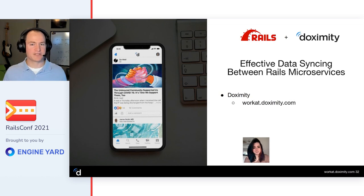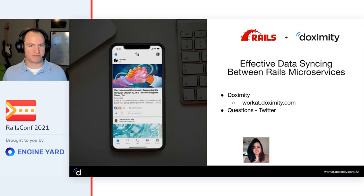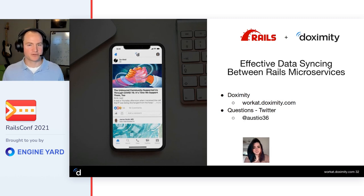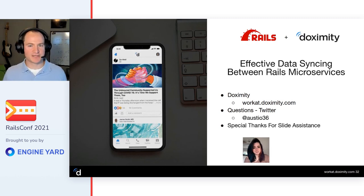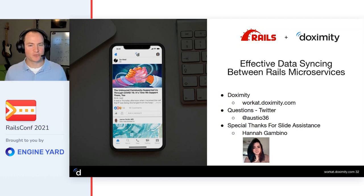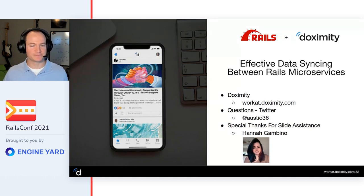So we just talked about effective data syncing between Rails microservices. Thank you so much for watching this talk. As a summary: we talked about the domain, how Doximity is a physician-first medical network with a lot of line of business applications and a large team. And the Kafka-based solution we arrived at to facilitate the application and data teams to work independently of each other in synchrony. If you like anything I've said, go to workout.doximity. Any questions? I'll be in the effective data syncing between Rails microservices Discord channel, or ping me on Twitter at Austeo36. Special thanks to Hannah on our design team for the slide assistance.